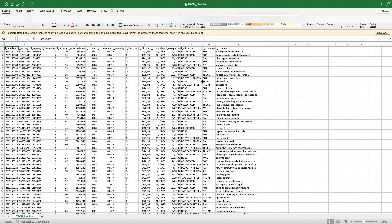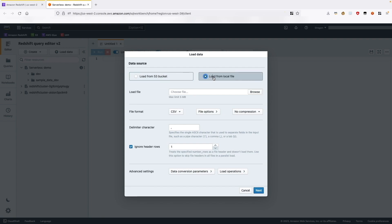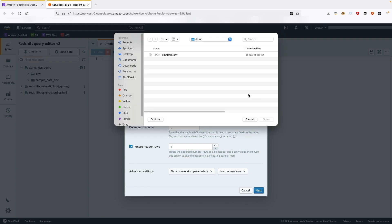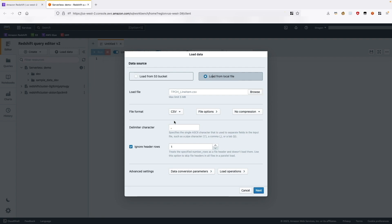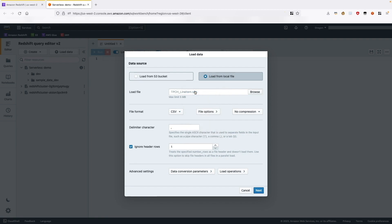I have a line-item file from the TPCH benchmarking dataset. You can see the structure of this file — there are columns of different formats like strings, integers, floats, and dates. Let's go ahead and load this data file. From Data Source, we will choose Load From Local File. Choose Browse to find the file on your local machine. You can then choose the file format — you can see currently supported data formats from the dropdown. Our file is a CSV, so we will choose CSV. The default delimiter character is a comma and our file is comma-delimited too, so we will keep it as is.